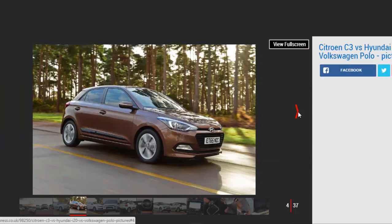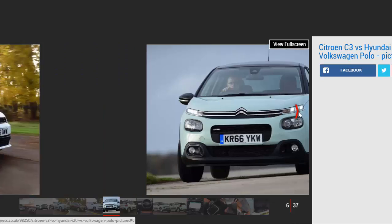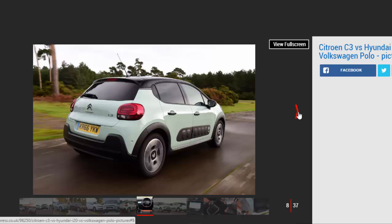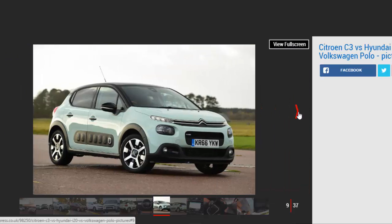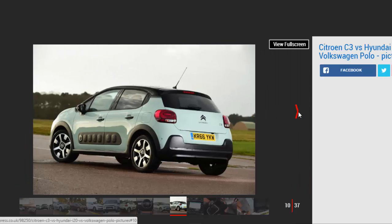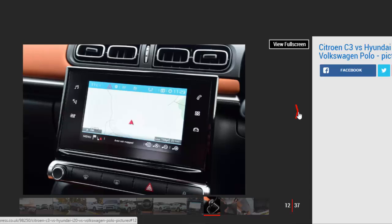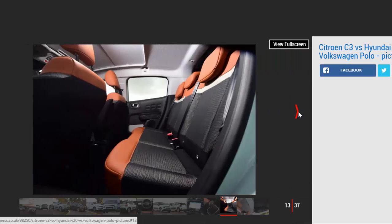A glut of new superminis is set to arrive on the market over the next 12 months, and the first to hit the UK is the new Citroën C3. The hatch has been lagging behind the competition for years, but this all-new model aims to address that.